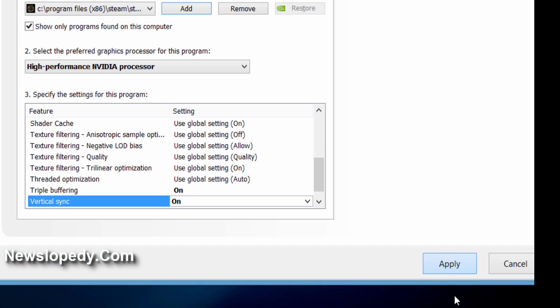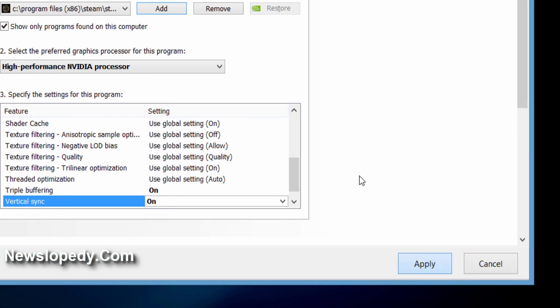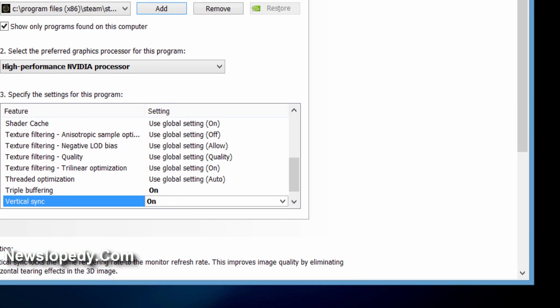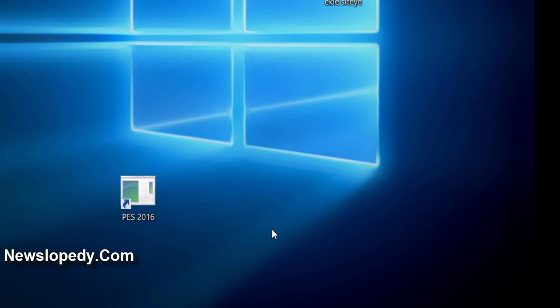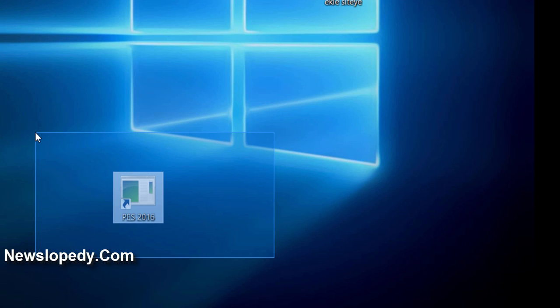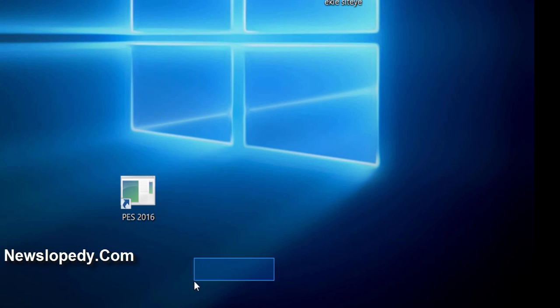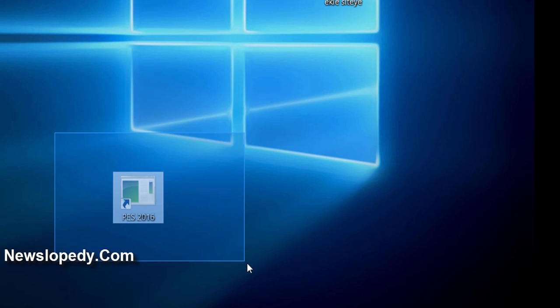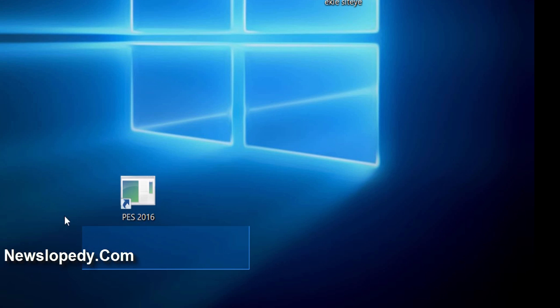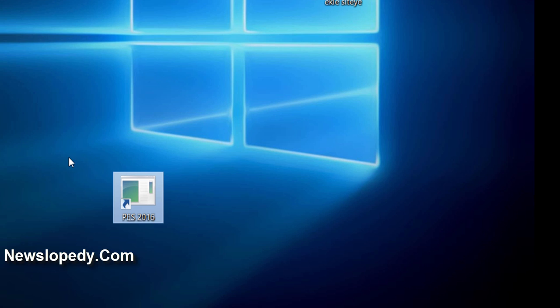This should run your Pro Evolution Soccer 2016 faster. Thanks for watching. If you want to see more guides, visit our website newslopedy.com.